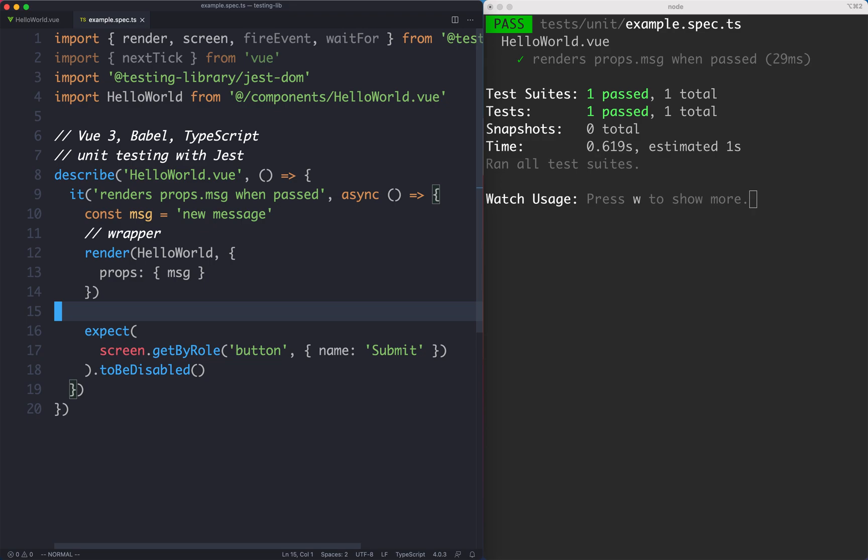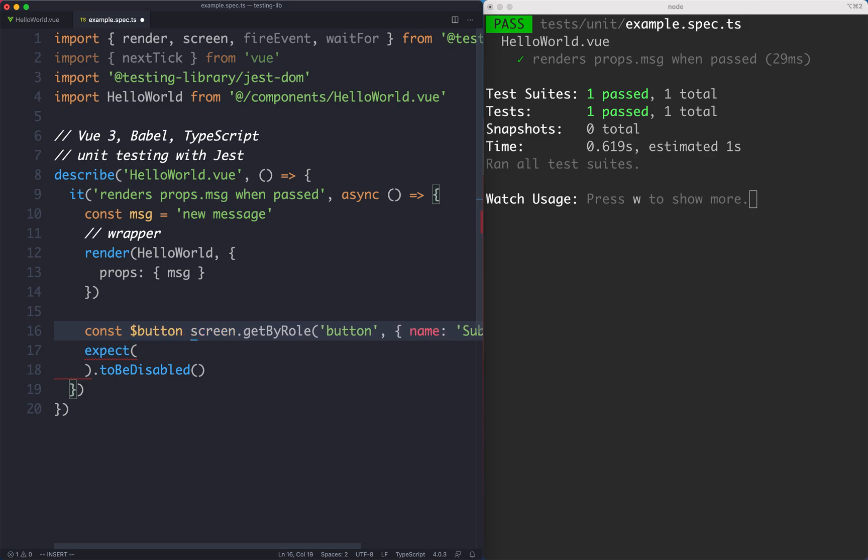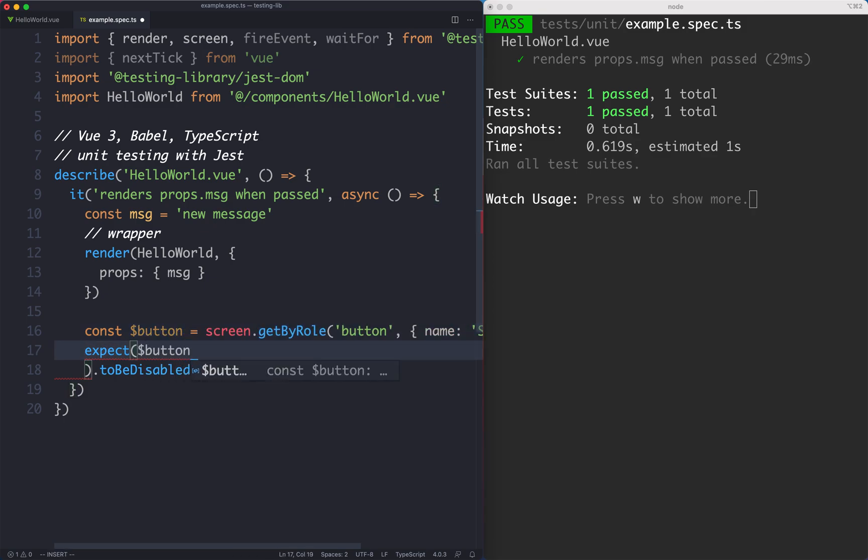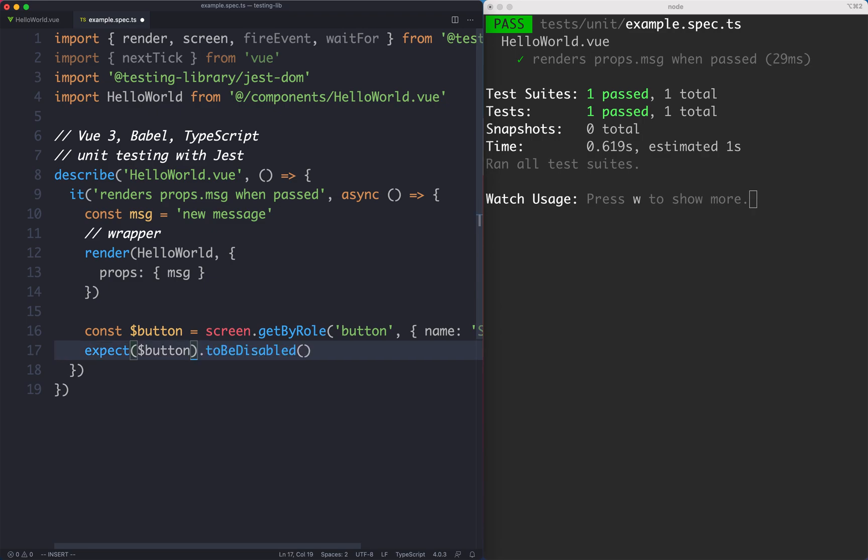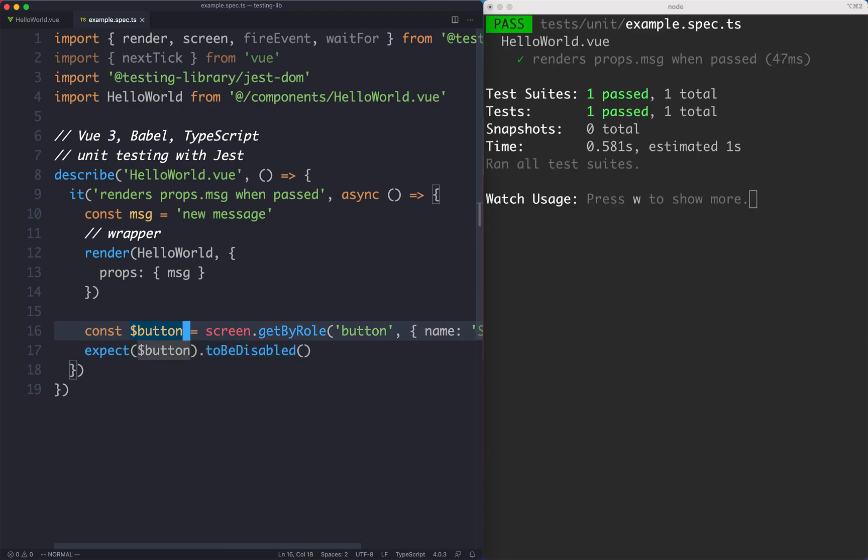If we go ahead and save this one off we can see this is now passing. This is a little bit long for my liking. What I'm going to do is extract this out into a variable called button. You don't have to do this but this is definitely my personal preference. I know I'm going to be using this button later on in the test so it's nice to have a reference to it here. And that is still passing.